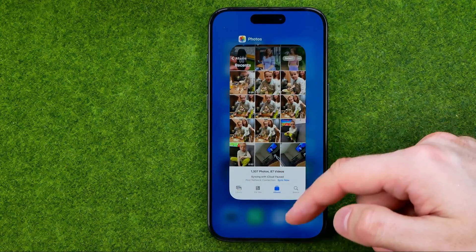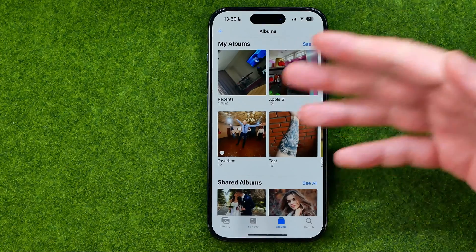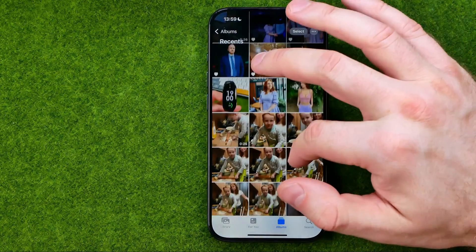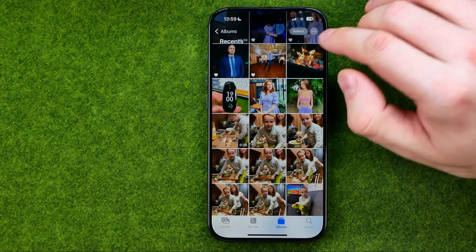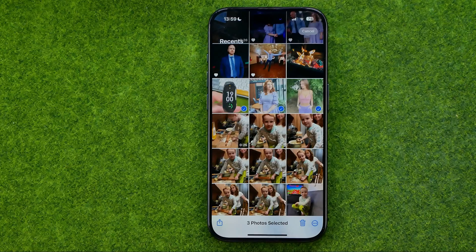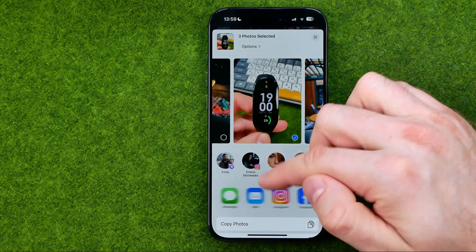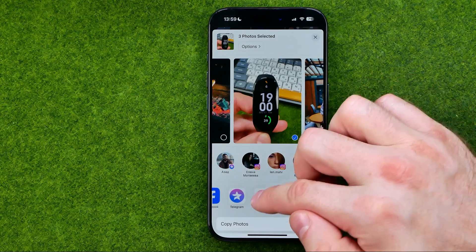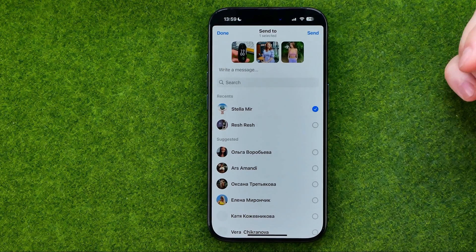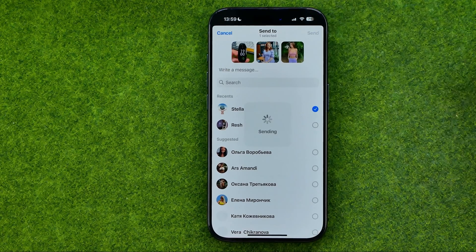If you would like to share multiple photos at once, open the Photos app, head over to any album, then tap Select and select some pictures. Tap Share, then in the same way select Messenger, choose the users you want to share these photos with, and then tap Send.